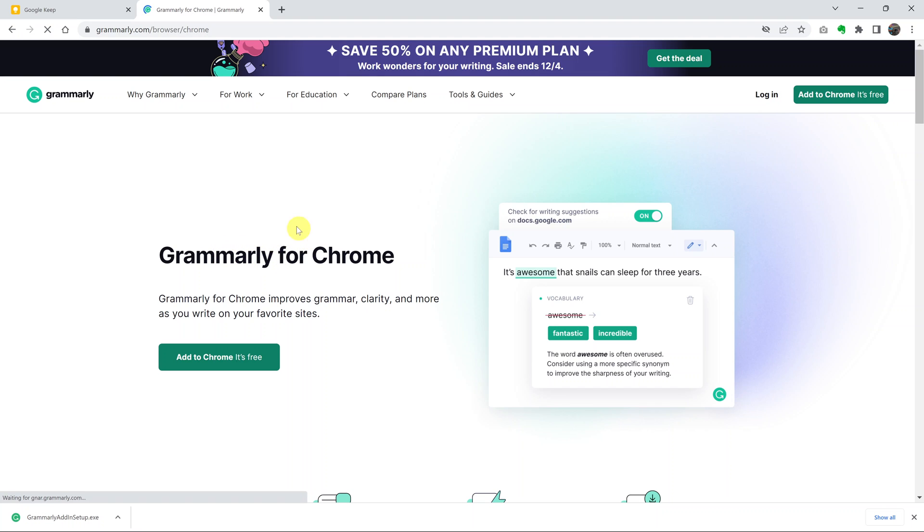That will open the page where you can download the extension. Click on the button that says Add to Chrome. It's free.